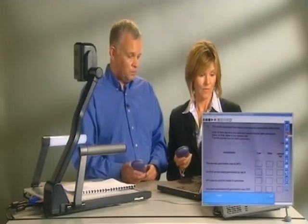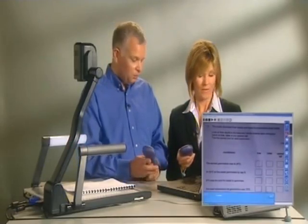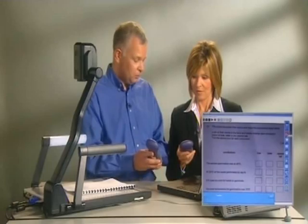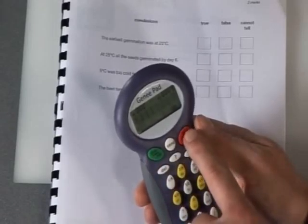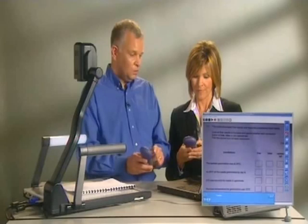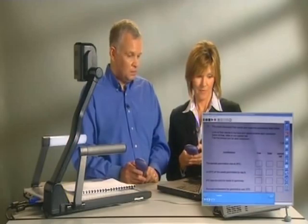Here comes the toolbar. Switch your handset on by pressing the on button at the bottom, then press either true or false and you'll see your response being picked up at the bottom of the screen.